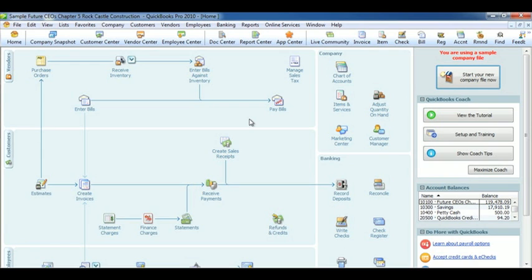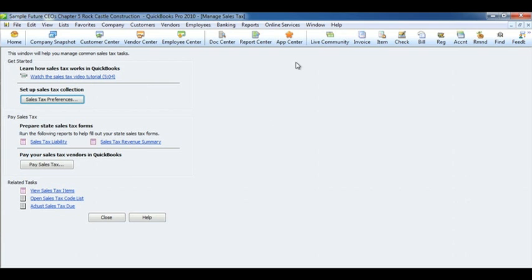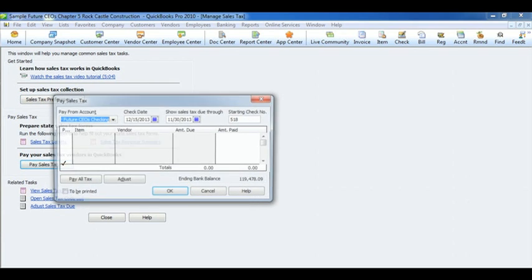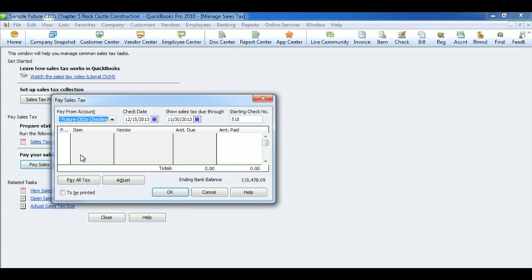For paying sales tax, we're going to go to the Vendor section under Manage Sales Tax. Click on Pay Sales Tax. Select the sales tax you wish to pay, and hit OK.